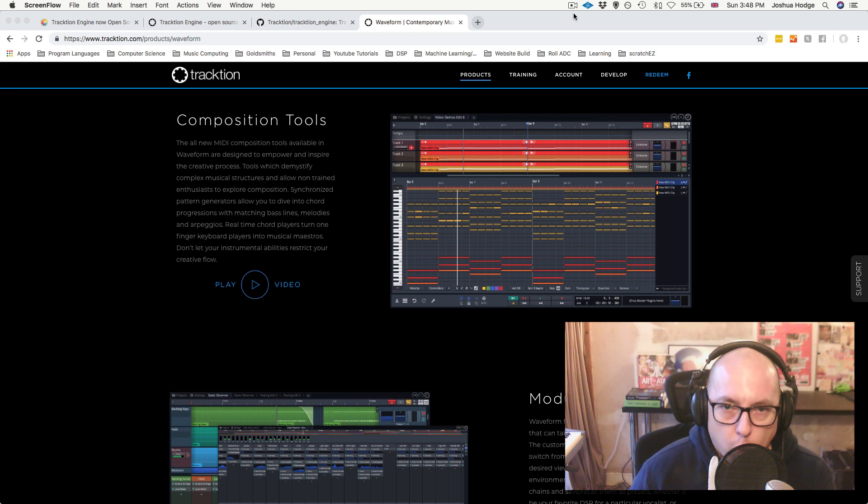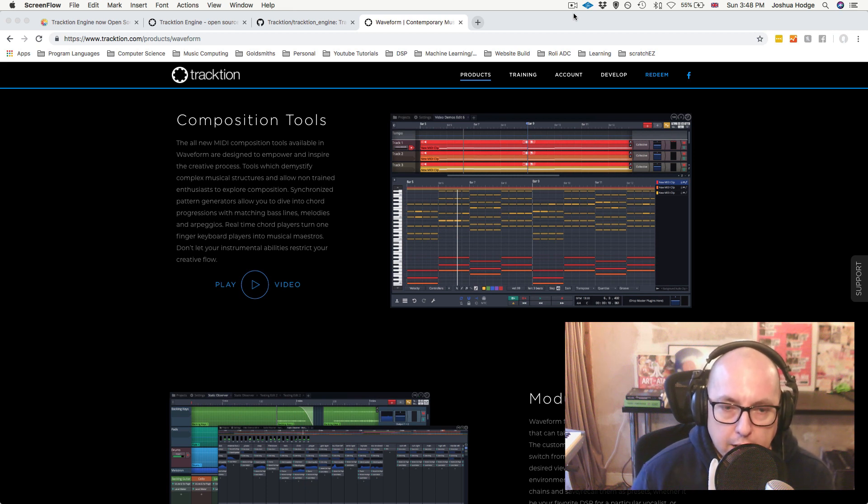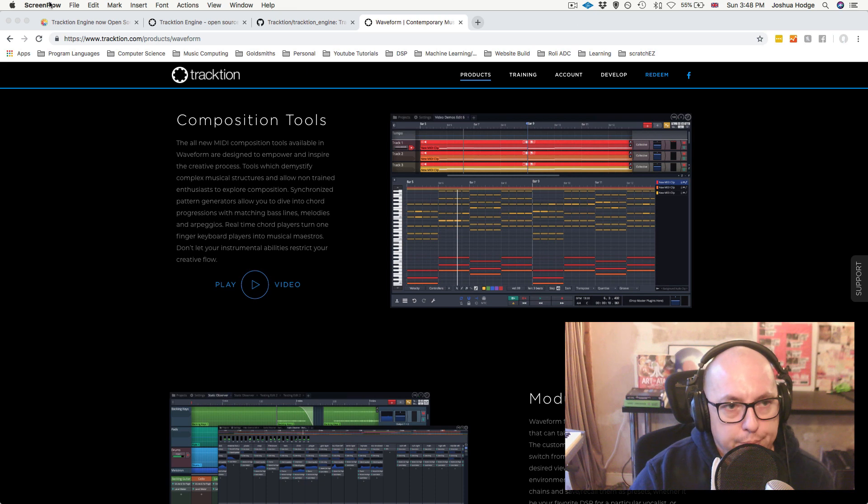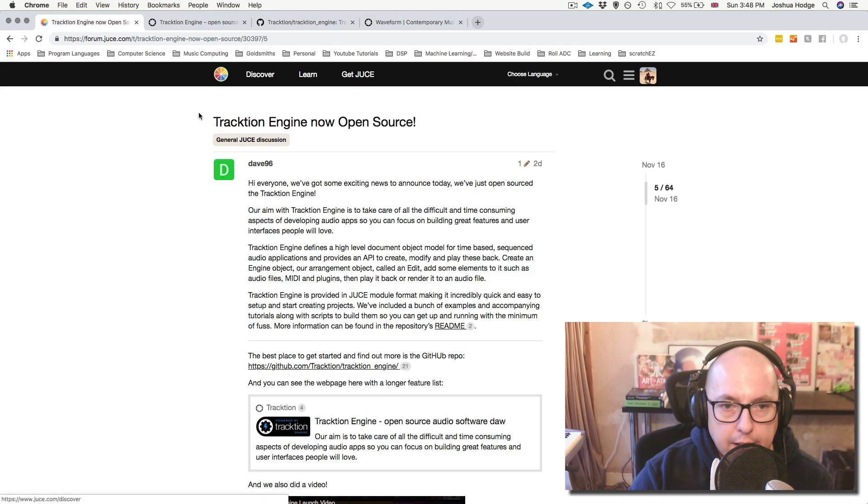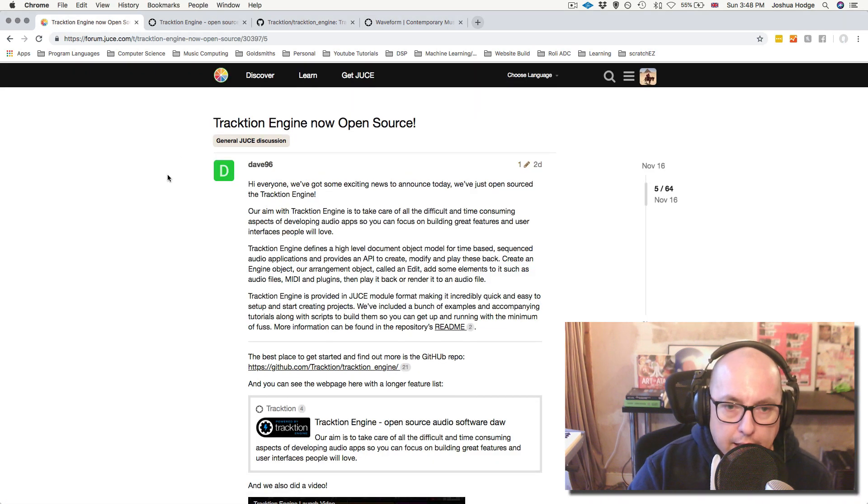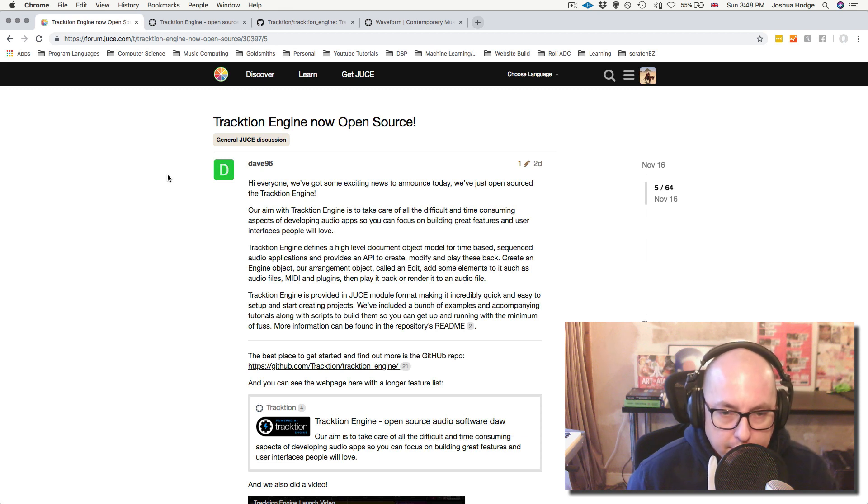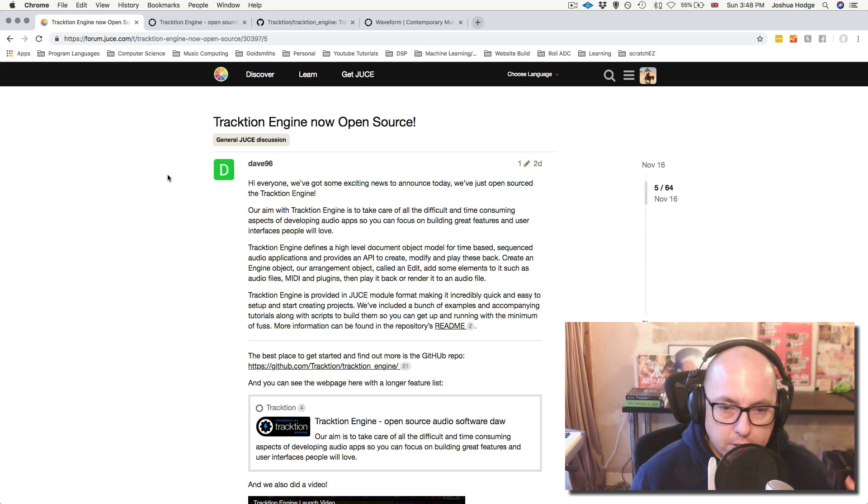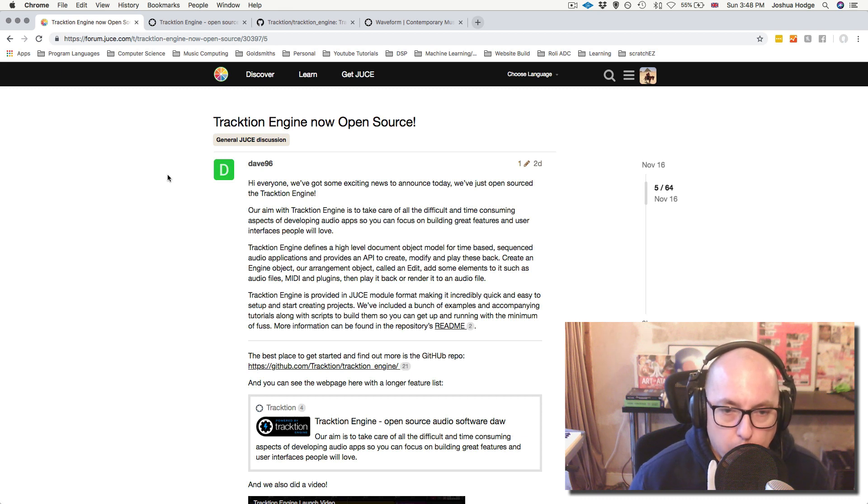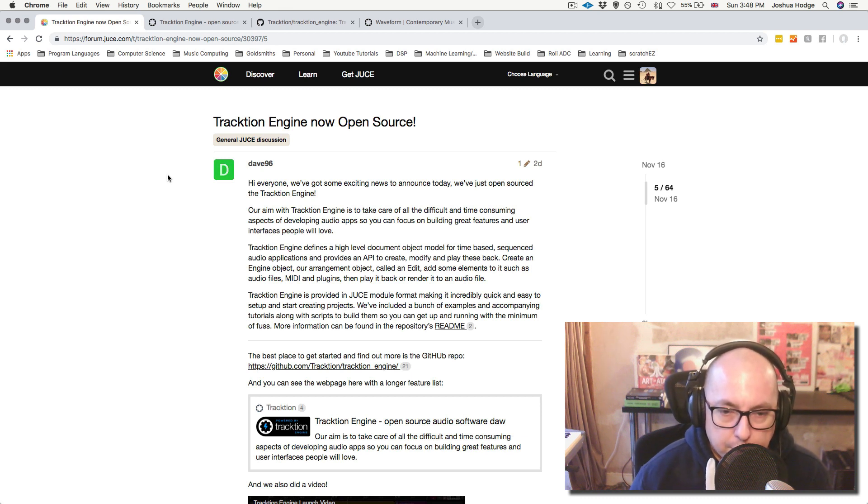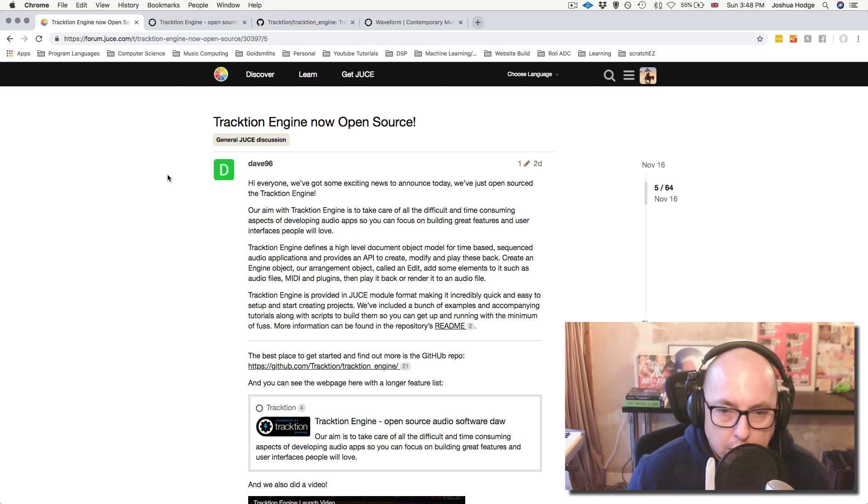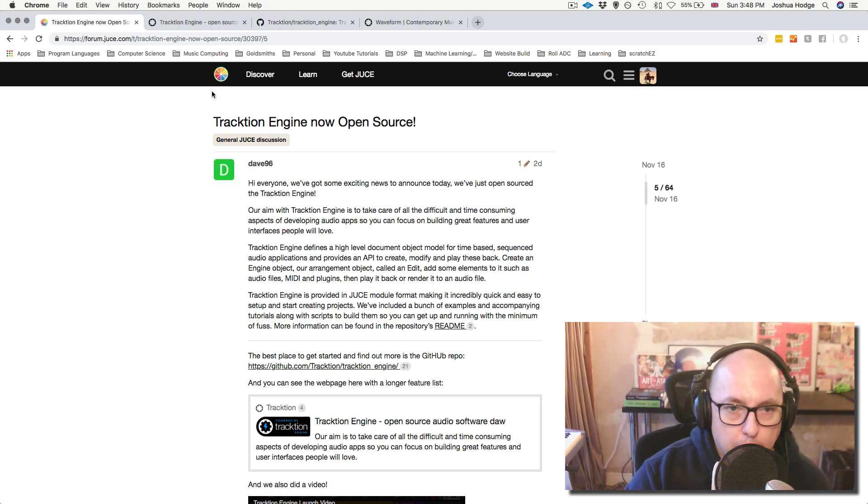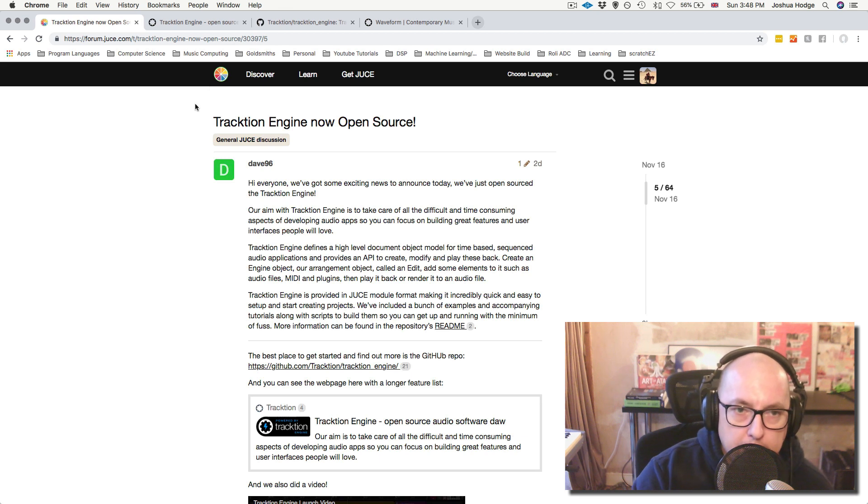So Dave Rowland, who is the lead developer for Traction, he made a big announcement on the JUCE forum on Friday that basically what they've done is that they've taken the UI off the top of Traction, and they've made everything else available for developers to use and to bring in individual elements and create their own things with the Traction Engine, which is really super awesome and really nice of them.